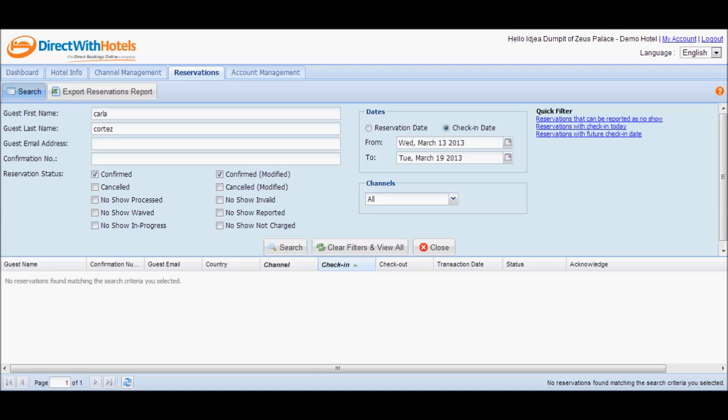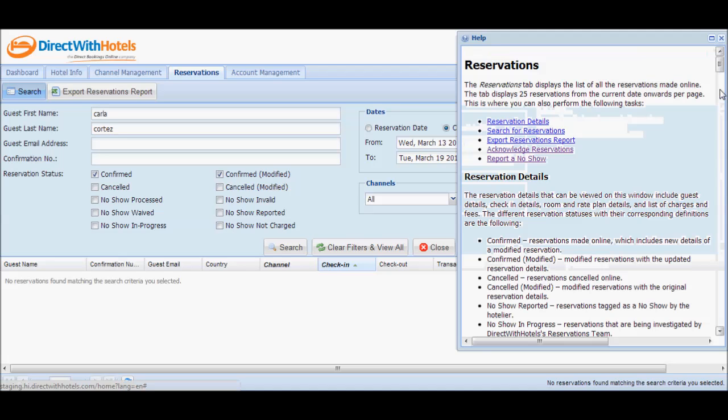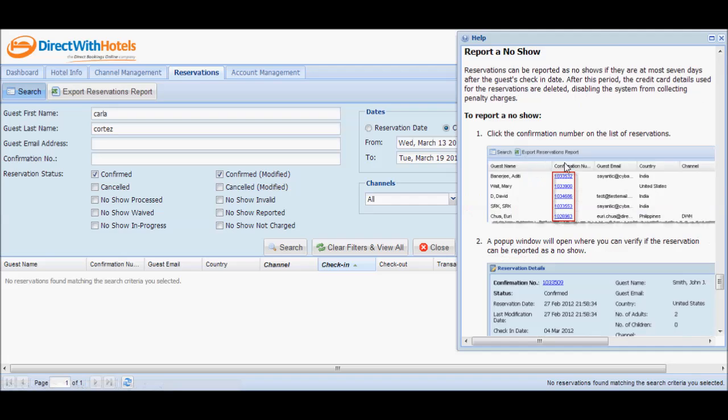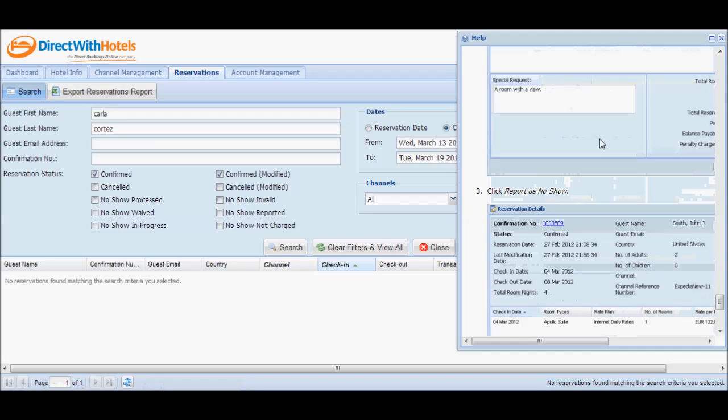Should you need to refresh your knowledge on how to report reservations as no-shows, feel free to view this video anytime. You may also refer to the context-sensitive help windows by clicking on the question mark icon located in the upper right corner of every section or pop-up window that requires your action.